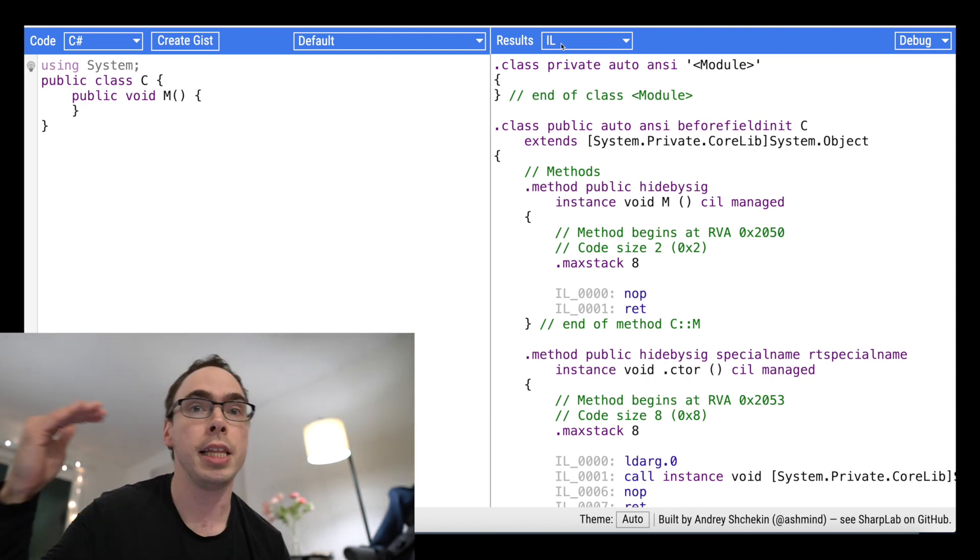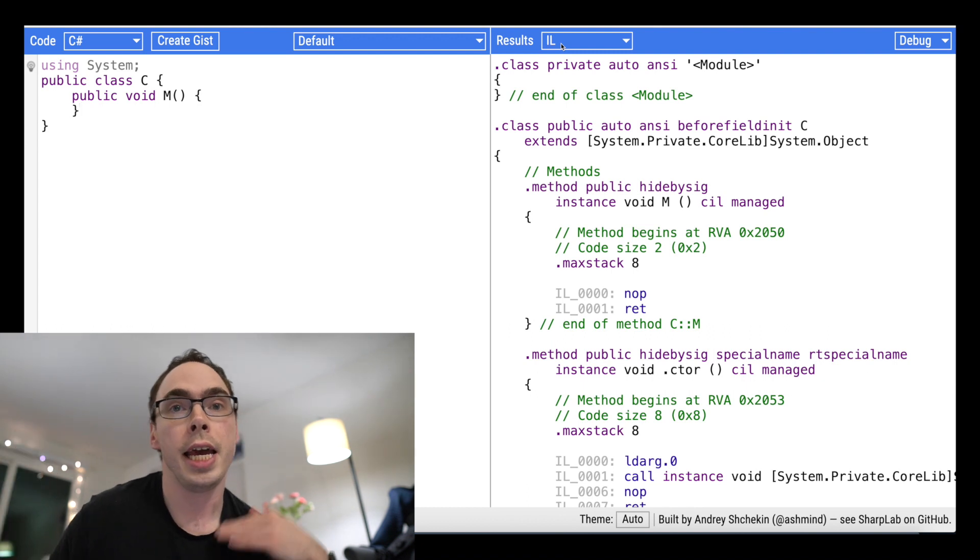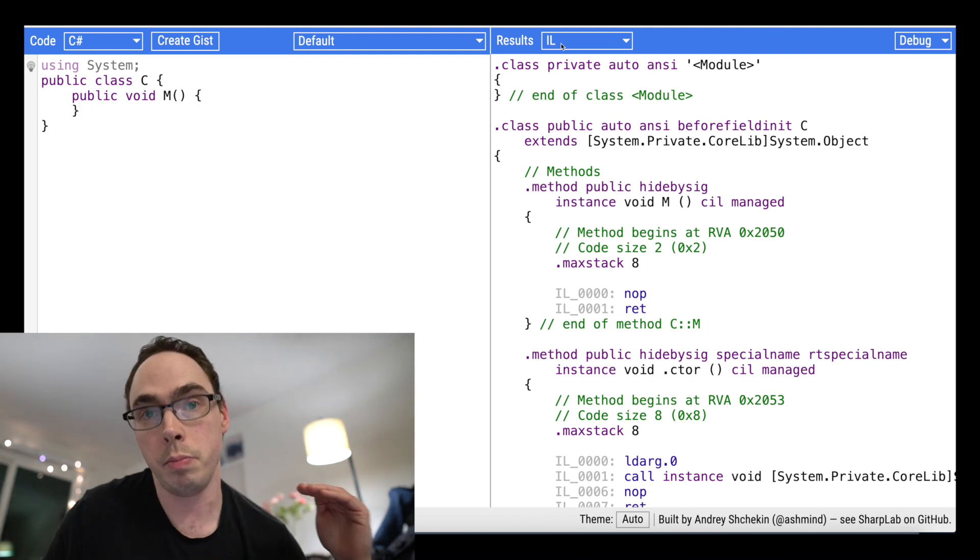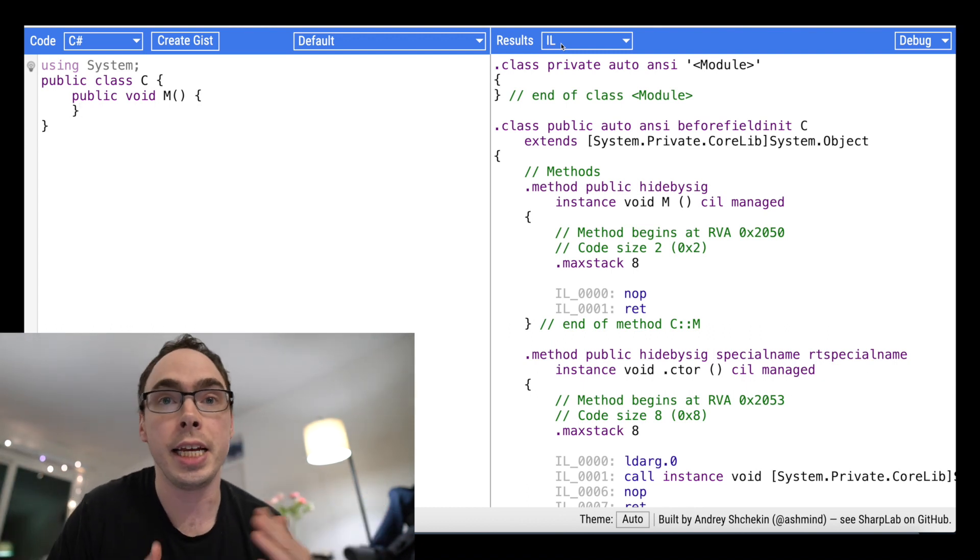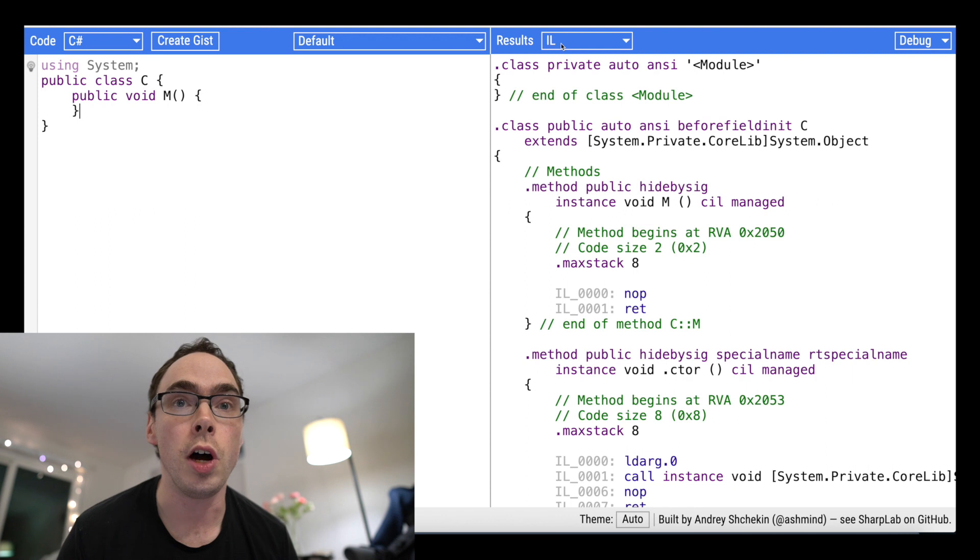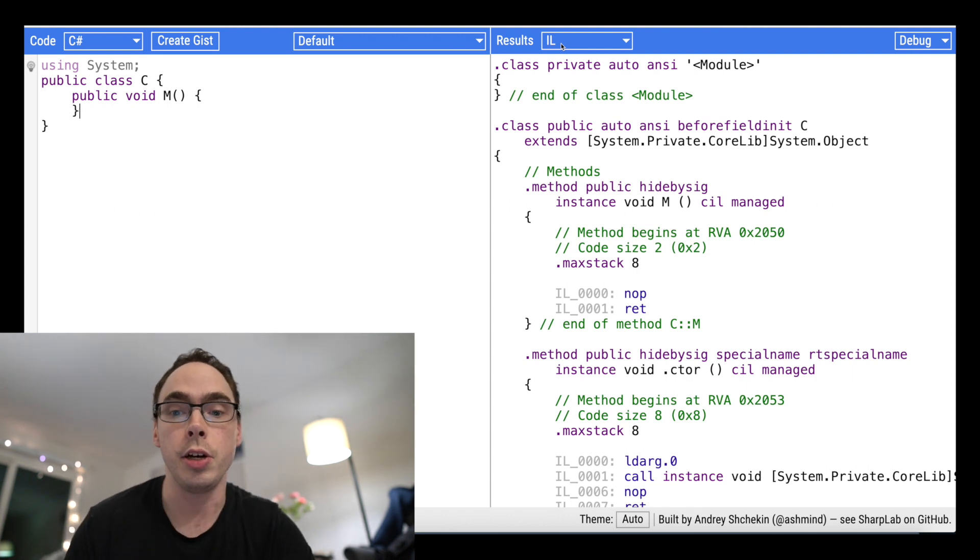So it is literally the intermediary language, the language that sits between the high-level language that we program with and the machine code, assembly, whatever, that gets executed on the machine that the code is executing on.